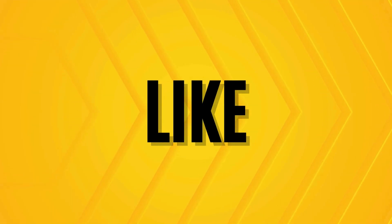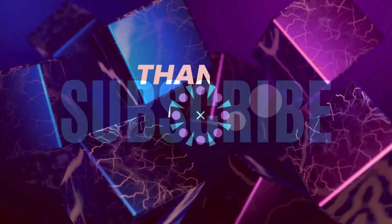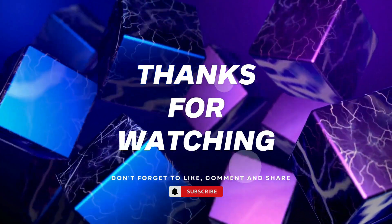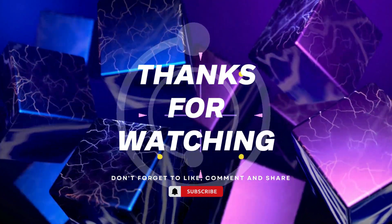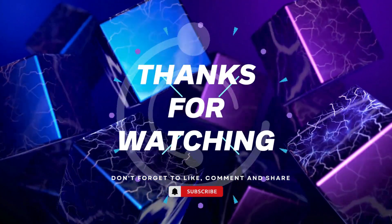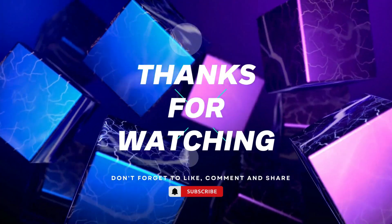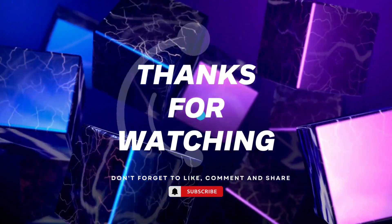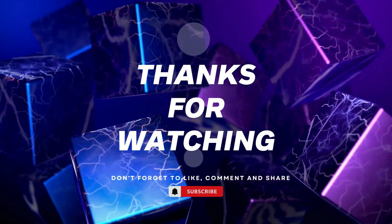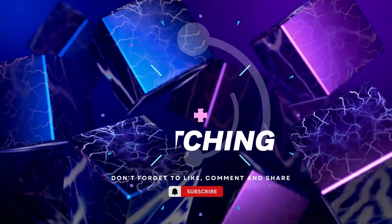If you found this video helpful, please give it a thumbs up and subscribe to our channel for more tech tutorials. And don't forget to hit the bell icon to get notified when we post new videos. If you have any questions or suggestions, leave them in the comments below. Happy coding.